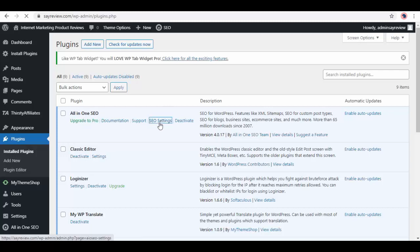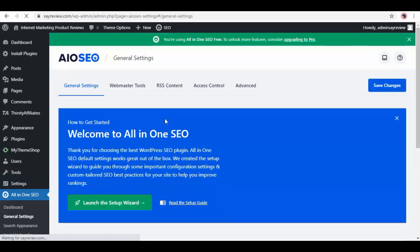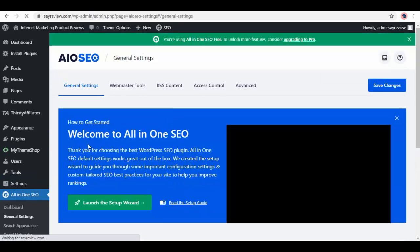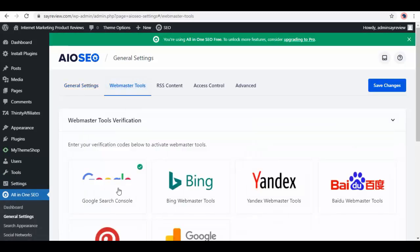First is All in One SEO, click on the SEO settings. First is its general settings page, next is webmaster tools, and here are all the tools.